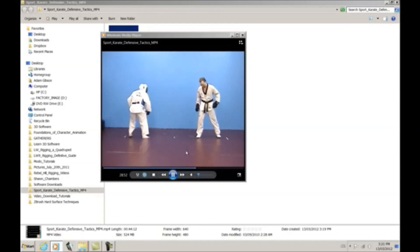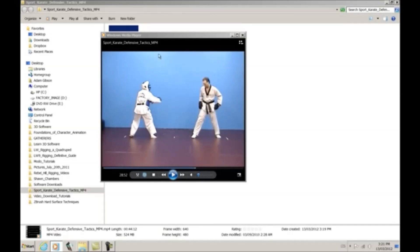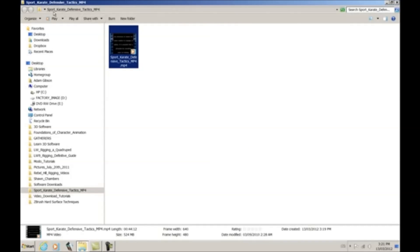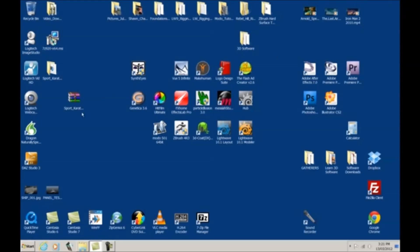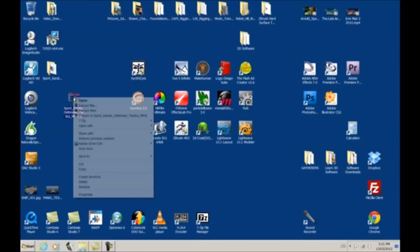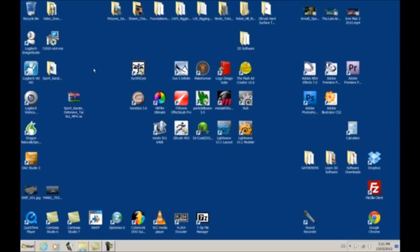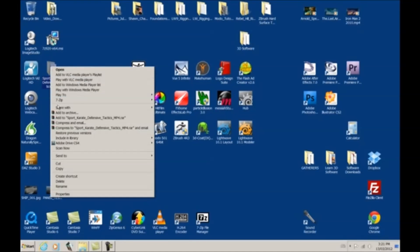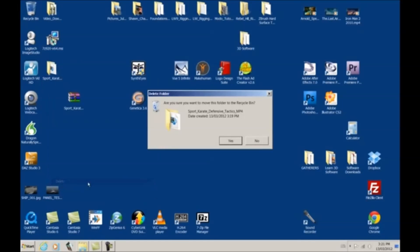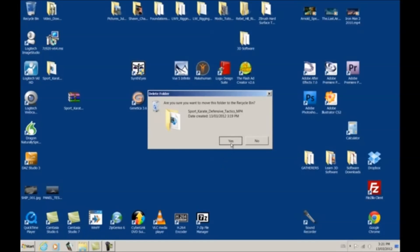So that is how we use our 7-zip using our right mouse click option. Once again, you put the mouse over top, right click, and open up your file. Let's delete that. Let's click on top of that and let's go delete.